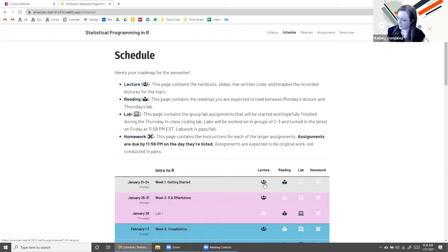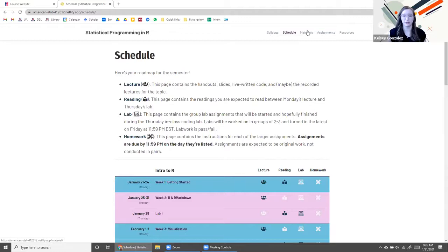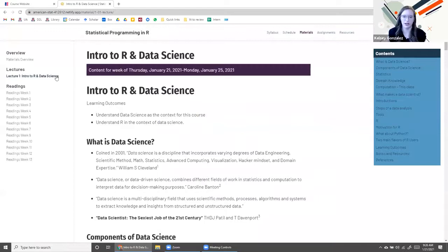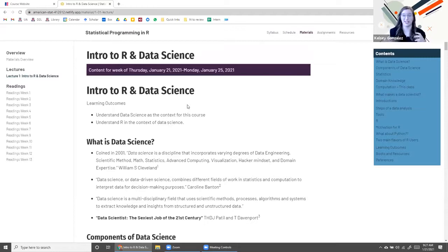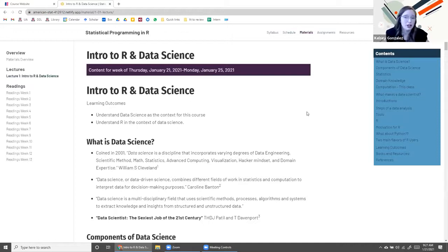On our schedule you can always access lecture materials by clicking here, or click Materials and there's a Lectures button. Here's our first lecture — the only one uploaded so far. Usually this will involve a lot more coding, but for now this is more of a lecture on what is data science, why are you taking this course, and how does R fit into that. Instead of a PowerPoint I kept it as a prose document, so I'm just going to walk you through it.